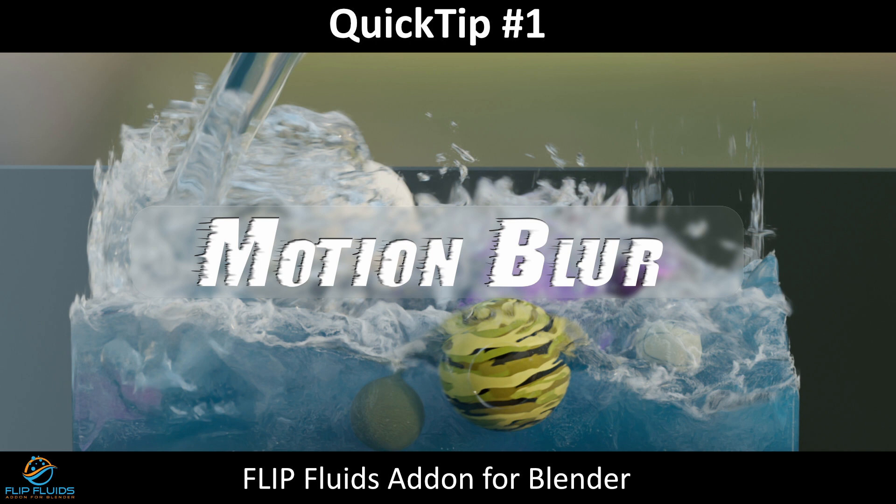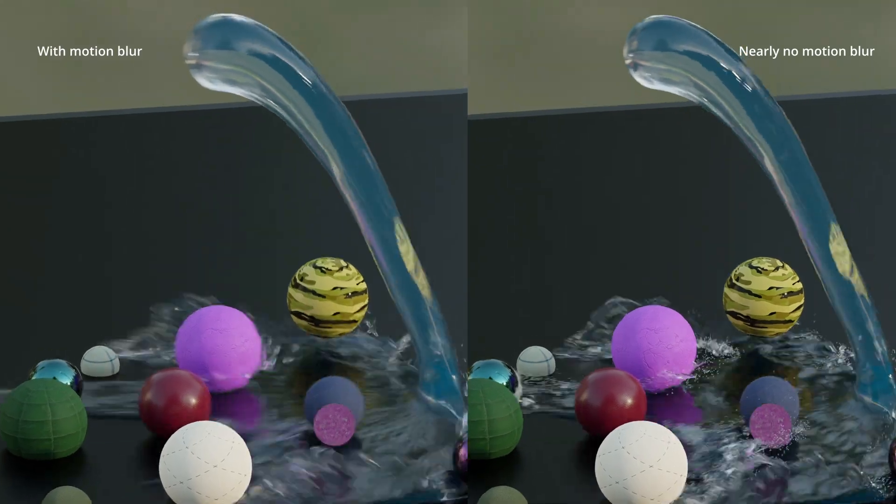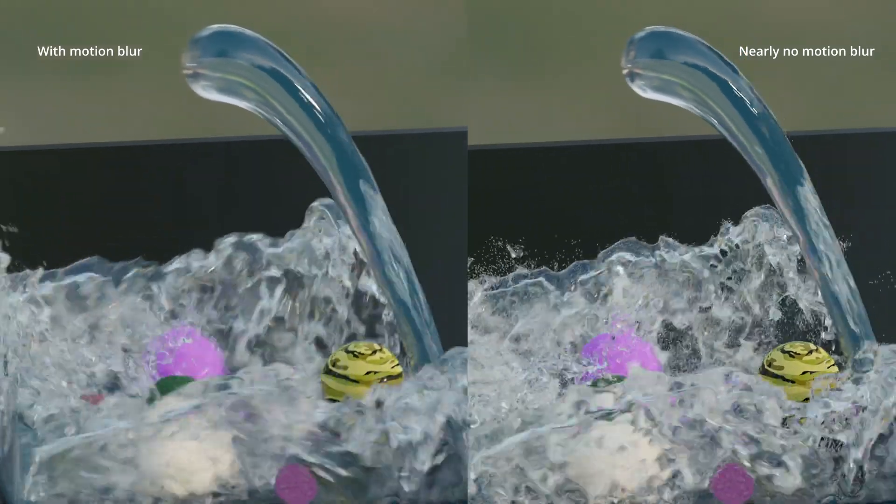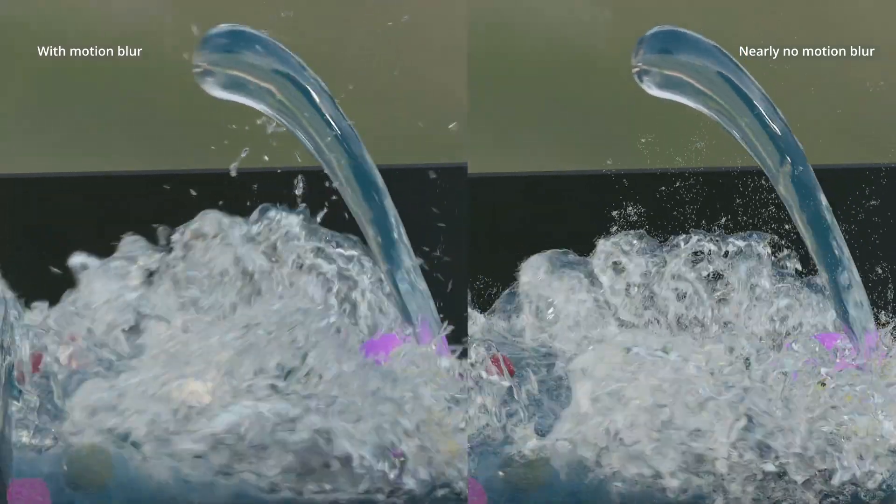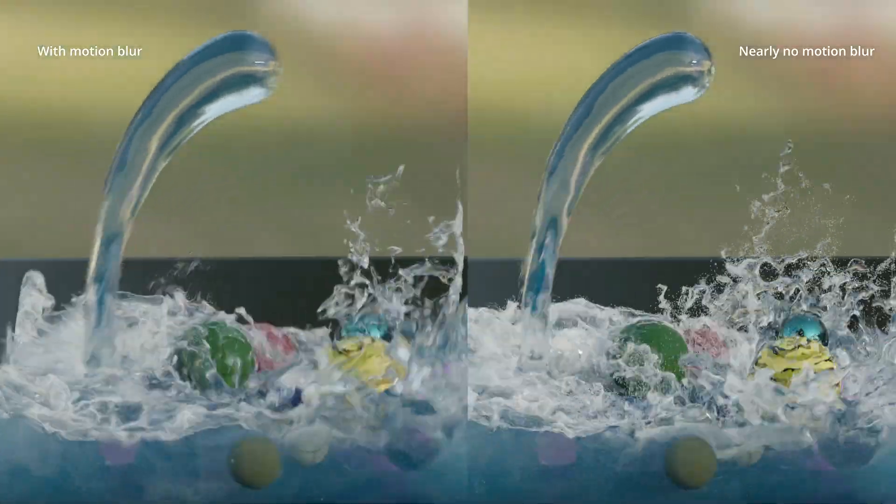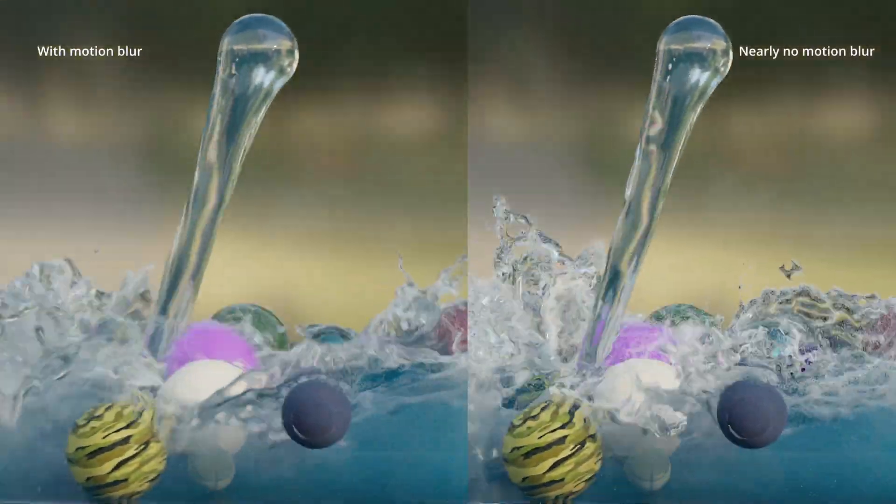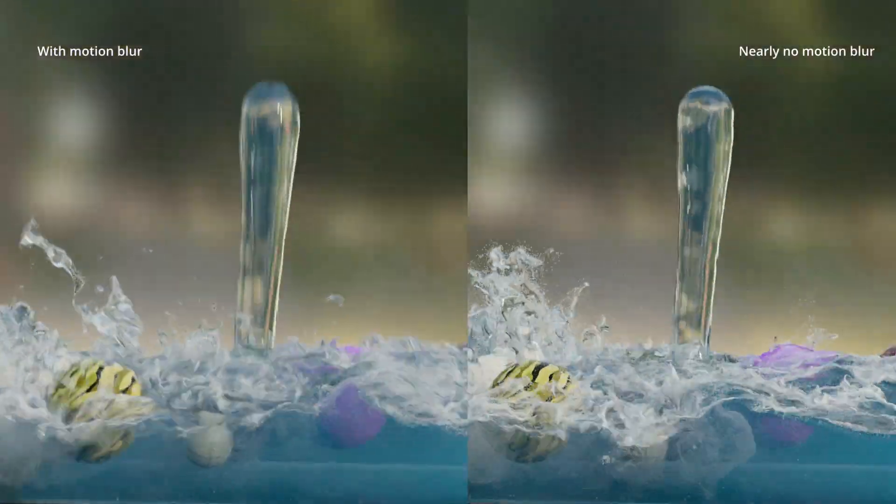Hello and welcome to this new quick tip video. Today we want to show you how motion blur works in our add-on. Motion blur is what gives your animation a touch of cinematic feel and is therefore indispensable.